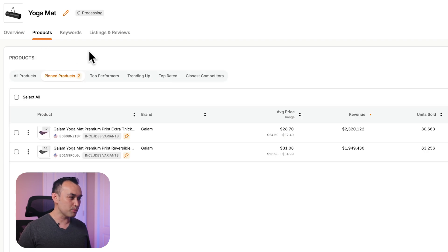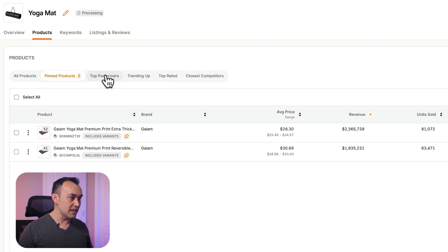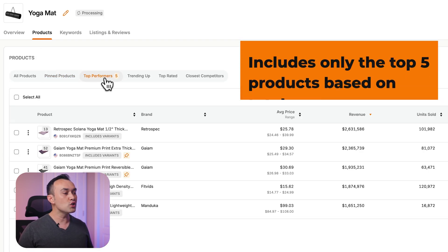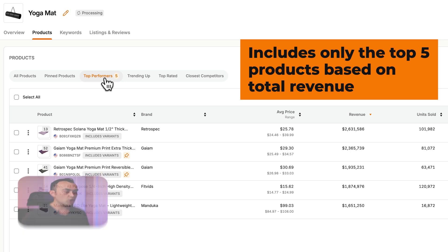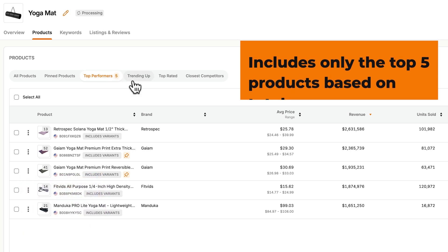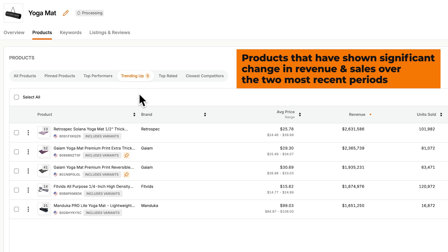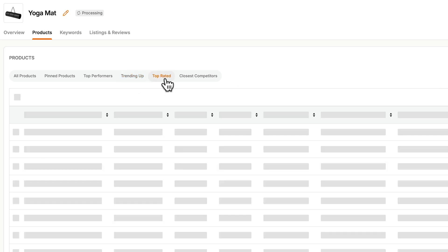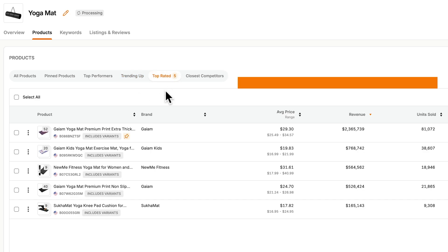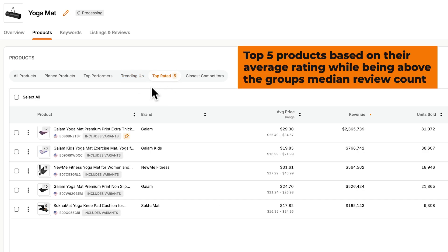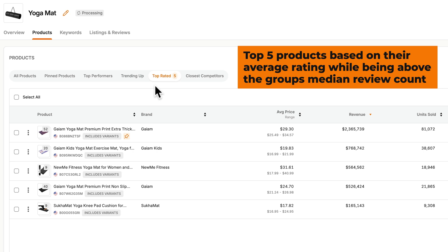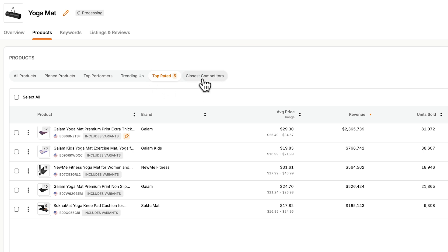Coming back to products, you'll see the next group is top performers. This shows the top five products based on total revenue. Trending up shows products with significant increases in revenue and sales compared to the previous period. Top rated shows products with the highest average star ratings above the segment's median review count.